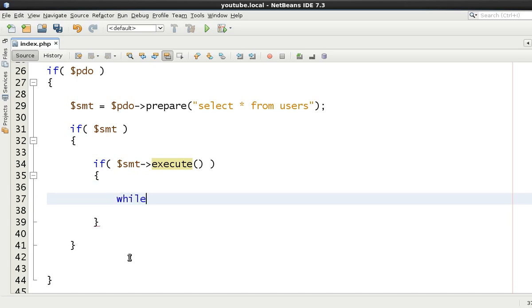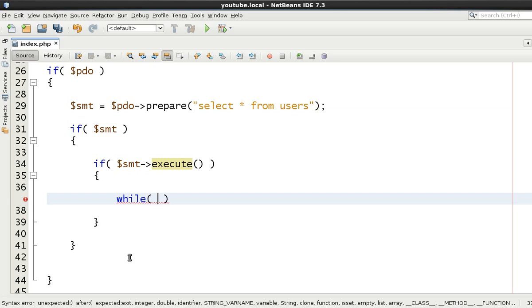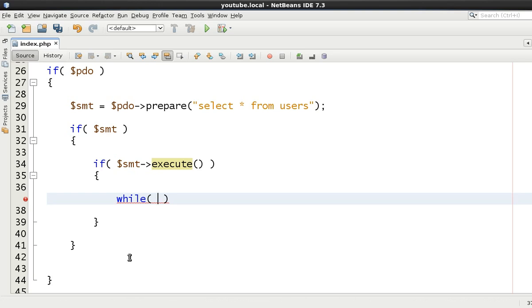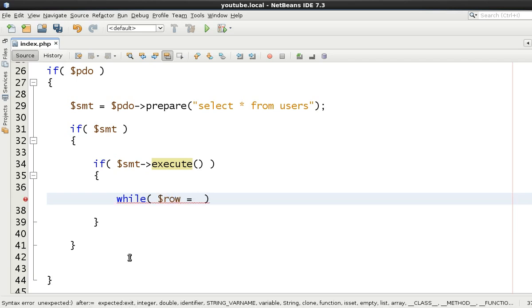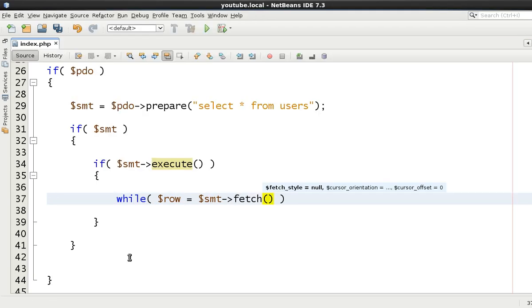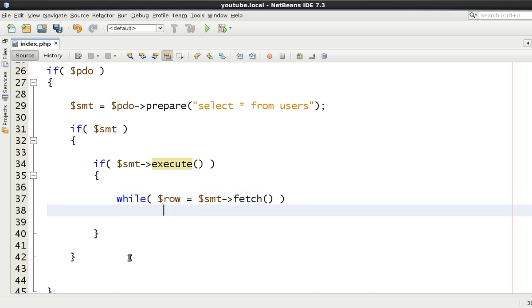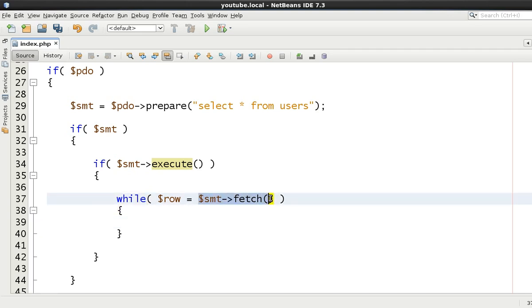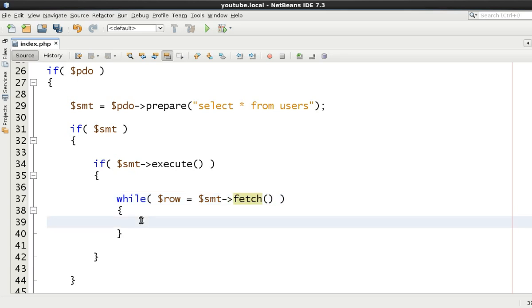Therefore, if we called any methods on this, we get an error saying that you cannot call this method on a non-object example. So we're then going to execute the query. Now, once we've executed the query, we know that we're going to have some results within the object. And we want to be able to loop through these results. So we have a couple of methods of doing it.